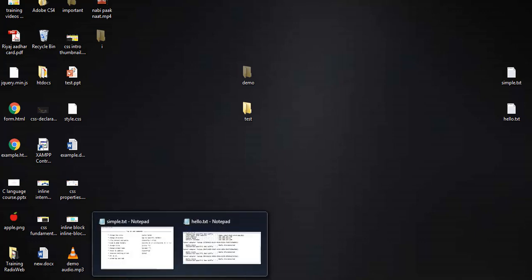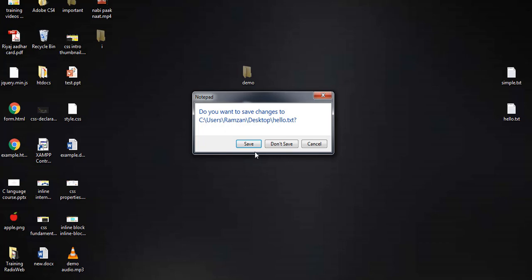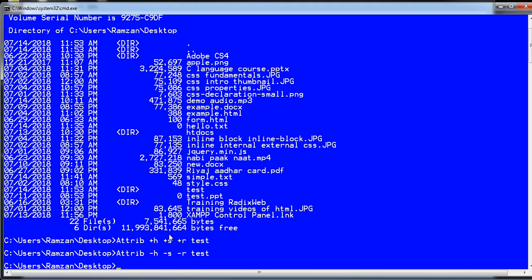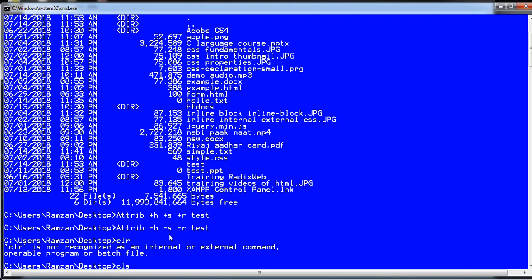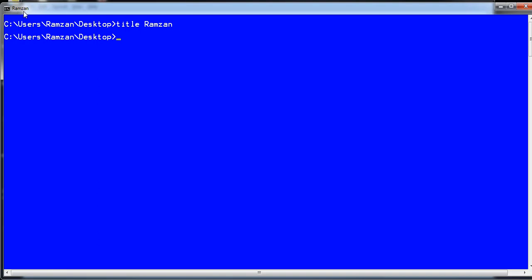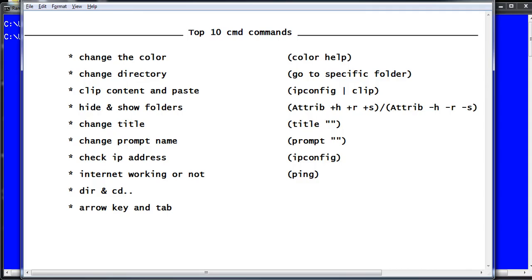The next trick is changing the CMD window title. For example, if you want to change the title, type 'title Ramzan' and you will find that the CMD window title has changed to 'Ramzan'. This was the fifth command.